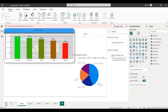Hi guys, welcome to Convitech channel. We are going to talk about the Power BI services related to the previous video. We are going to explain the description of this video, covering Power BI services and training.